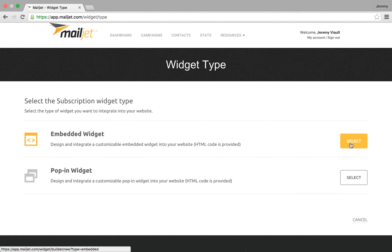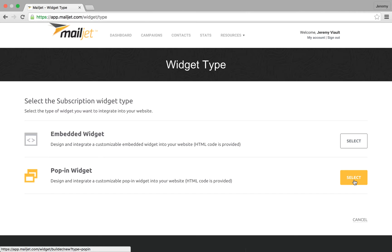An embedded subscription form will result in a static form that you can integrate to any web page. A pop-in subscription form will be displayed in a pop-up window that appears with a click on a link, button, or image, or triggered after a set amount of time on a page.